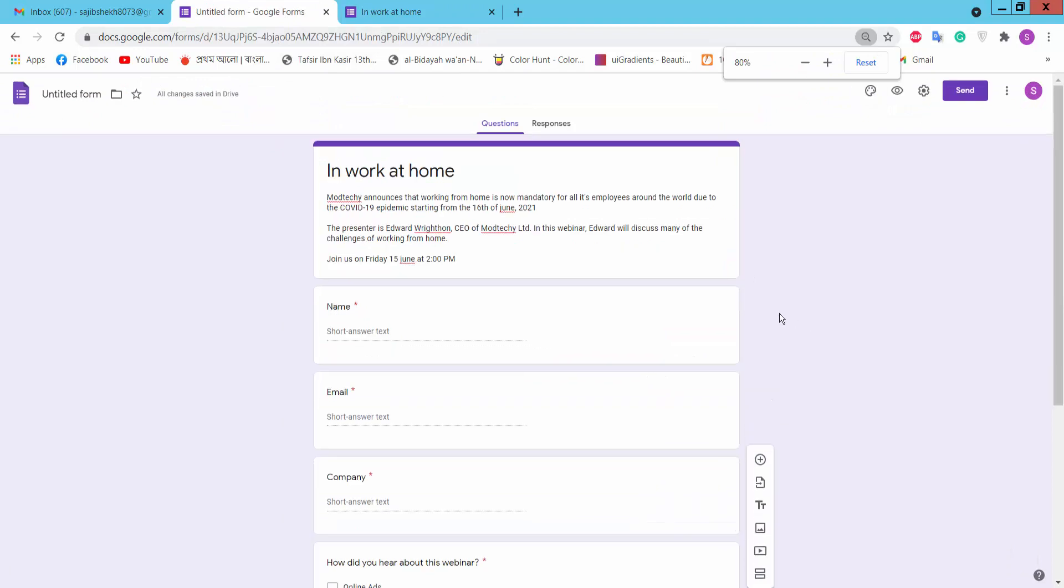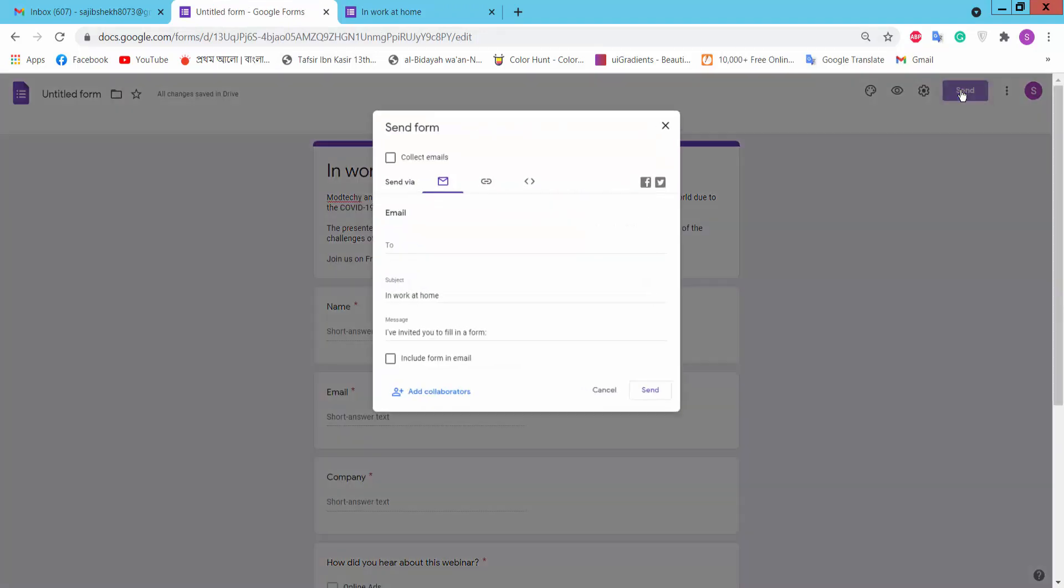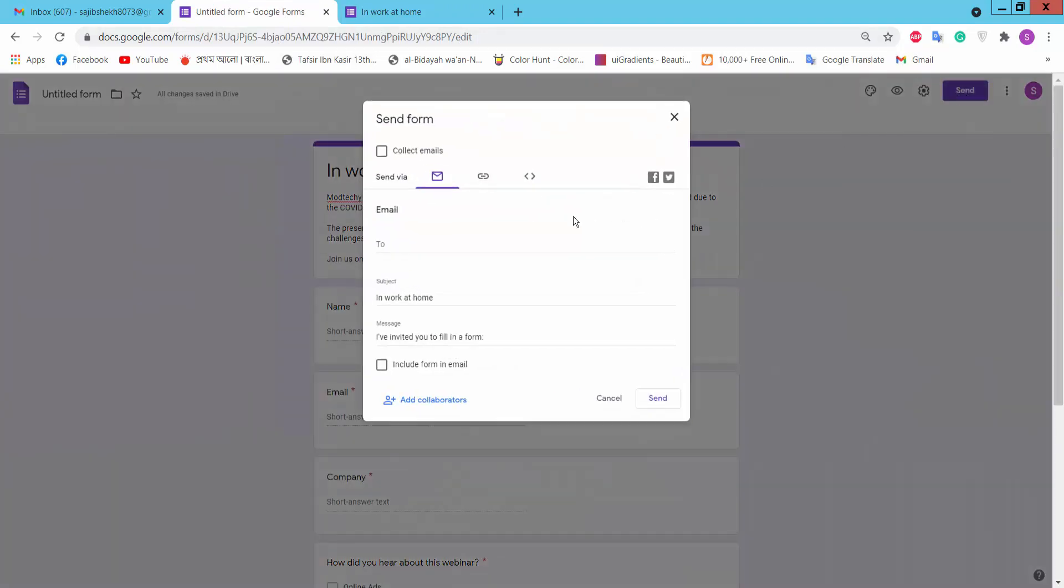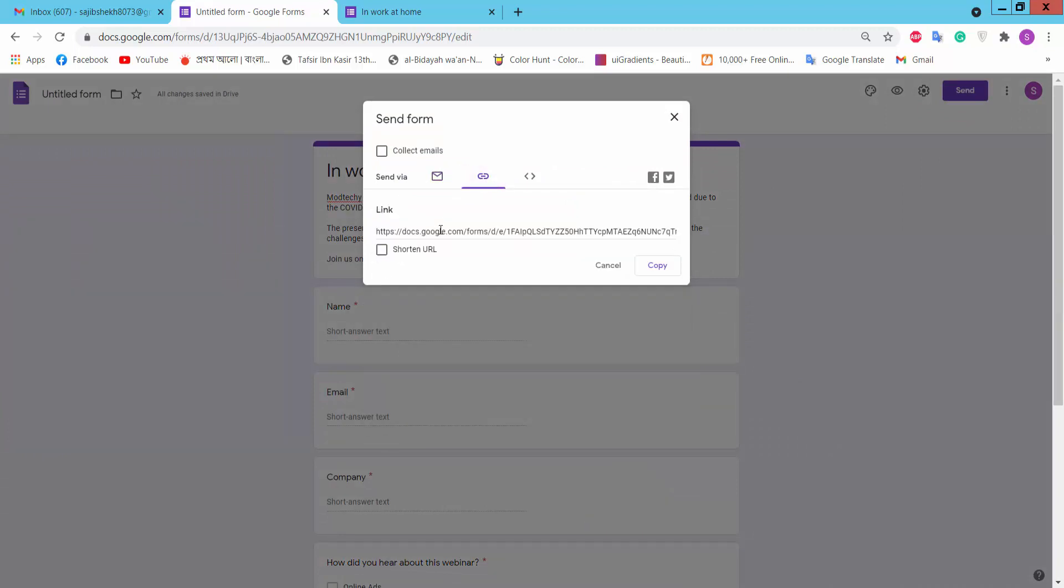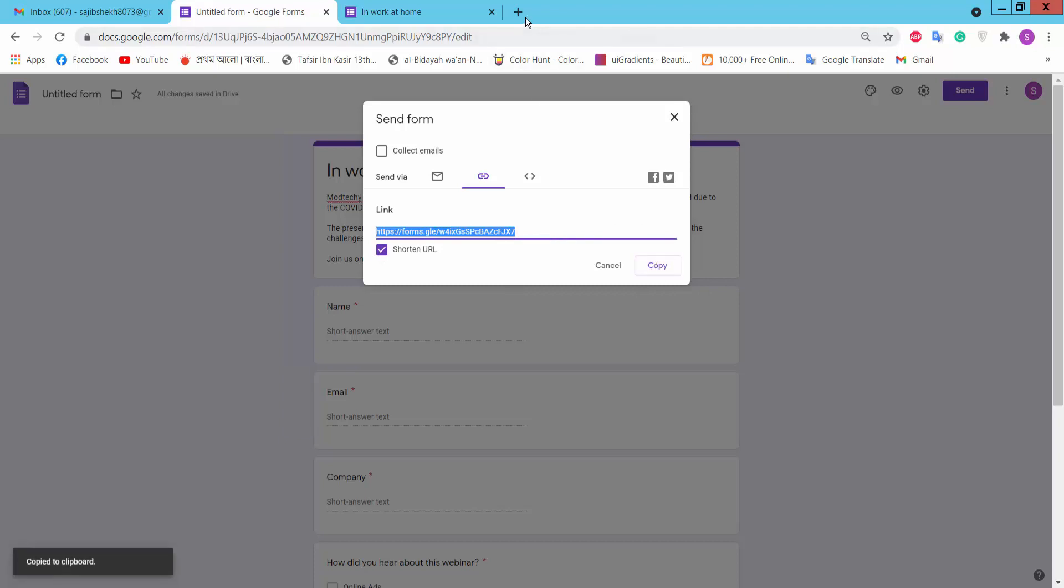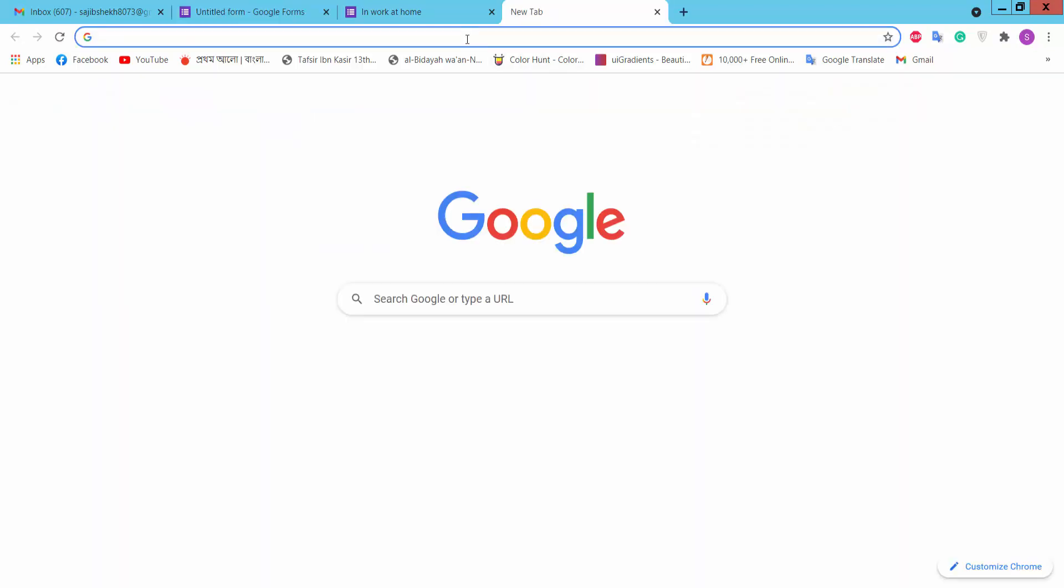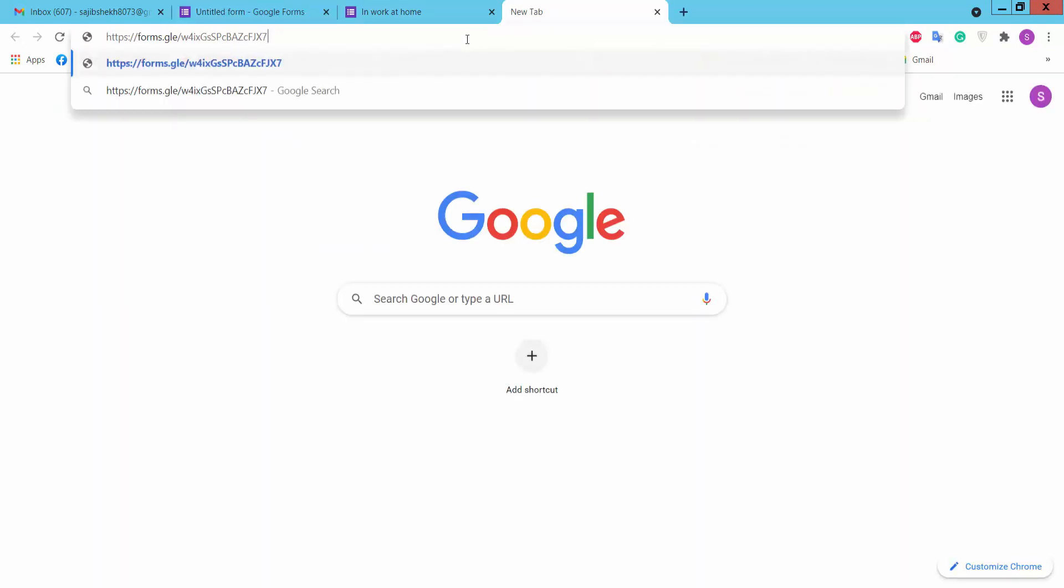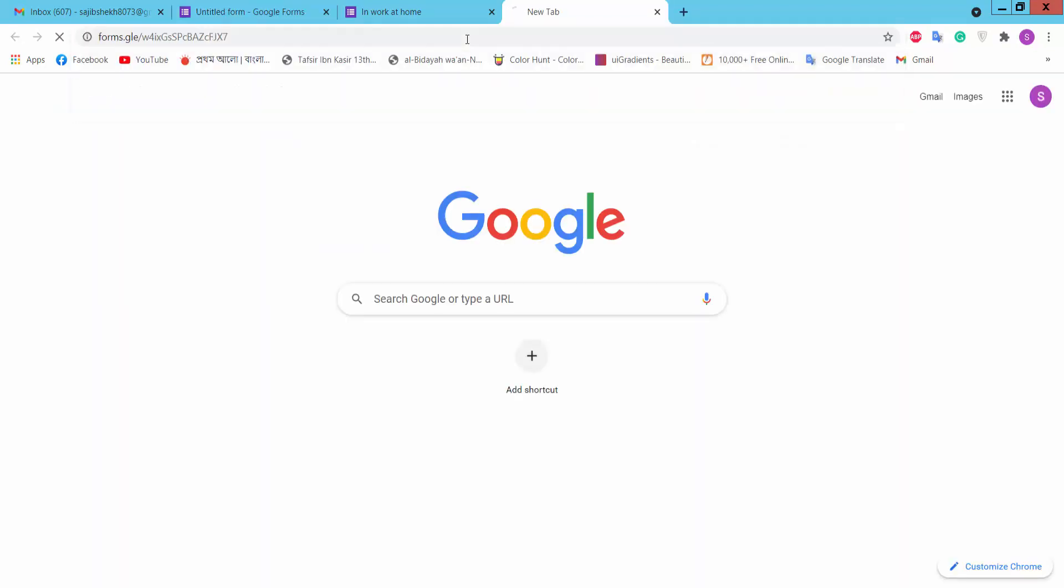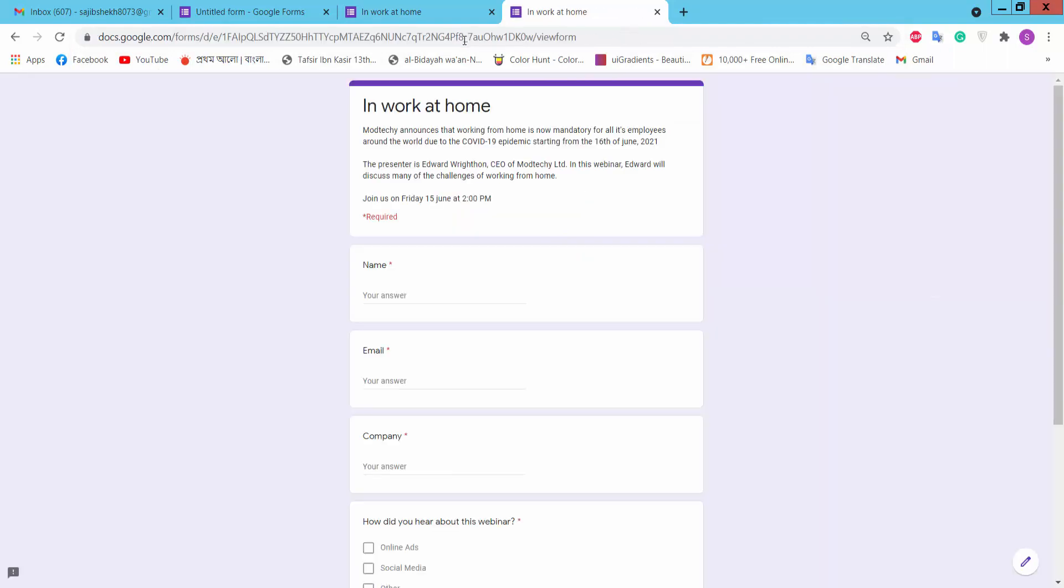Now you can send this form via email, create a link, and share this link with your friends, partners, or others.